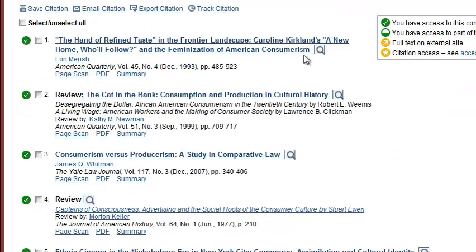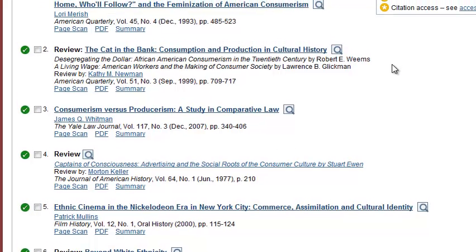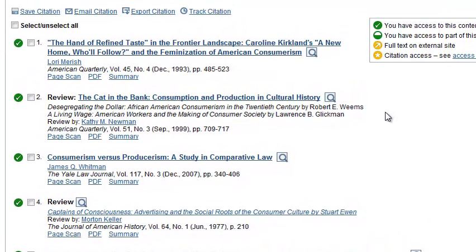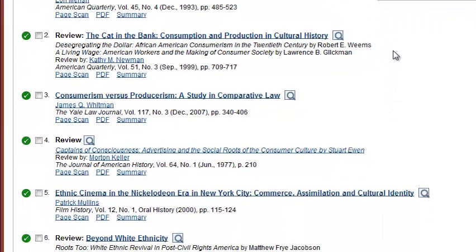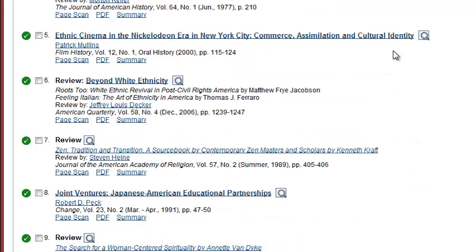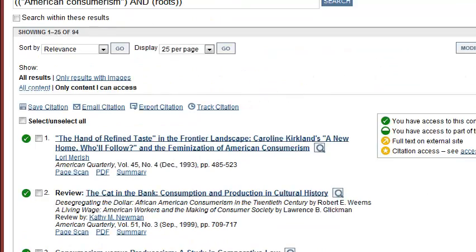Here are some of the results: 'The Hand of Refined Taste in the Frontier Landscape — Carolyn Kirkland's A New Home and the Feminization of American Consumerism.' Maybe. 'The Cat in the Bank: Consumption and Production in Cultural History.' Interesting. 'Consumerism versus Producerism: A Study in Comparative Law.' And 'Ethnic Cinema in the Nickelodeon Era in New York City: Commerce, Assimilation, and Cultural Identity.' There are some things here, but I'm going to refine this a bit more.